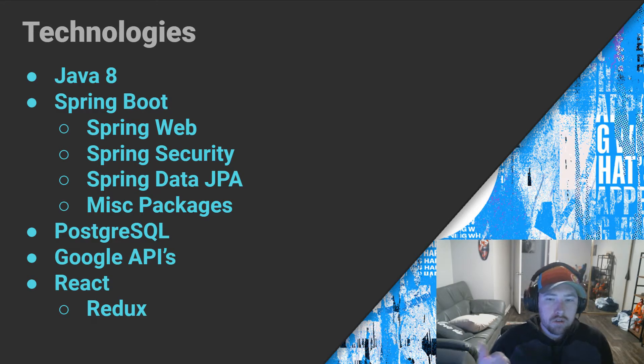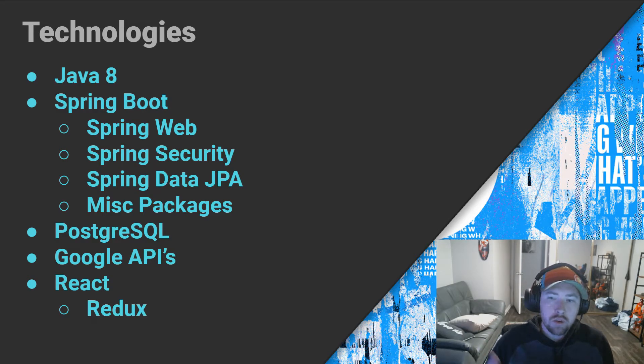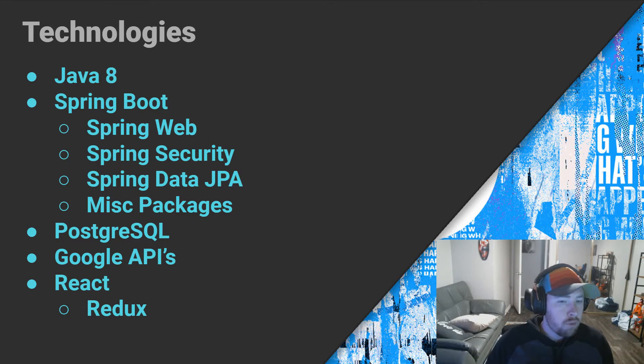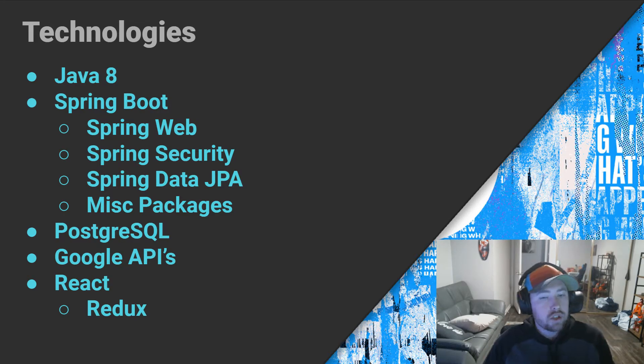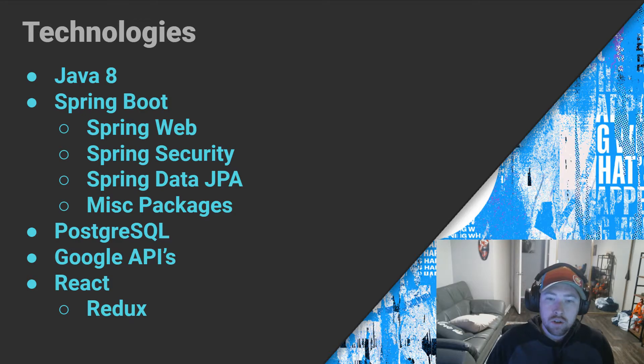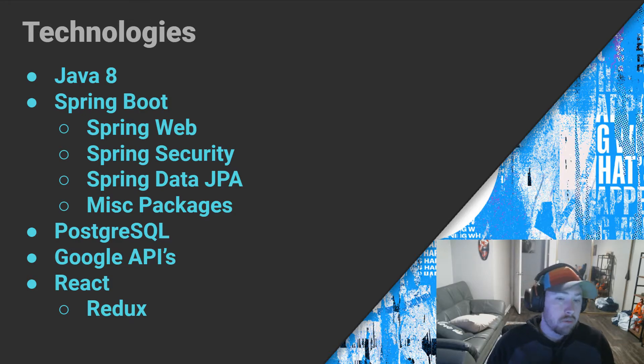We're also going to be making use of Spring Security to actually allow us to encode our user credentials and authorize use of different endpoints. We'll get into that more later. And Spring Security is one of those things that I've been really playing around with and teaching myself.